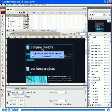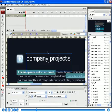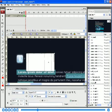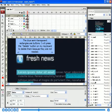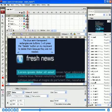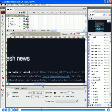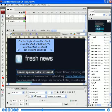Just double-click on the text to access it. The blue semi-transparent rectangles are buttons. I will press the Delete button on my keyboard to delete them because they are not needed. One text is placed over the other to create the effect of bold text. To save this effect, we should edit the same text twice.